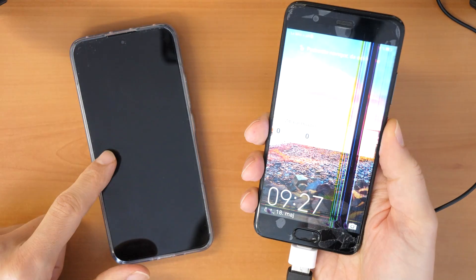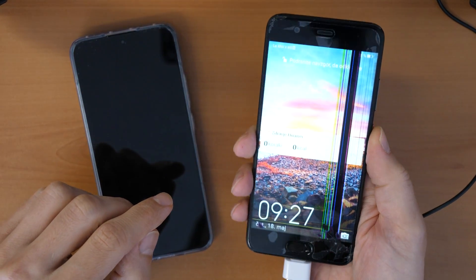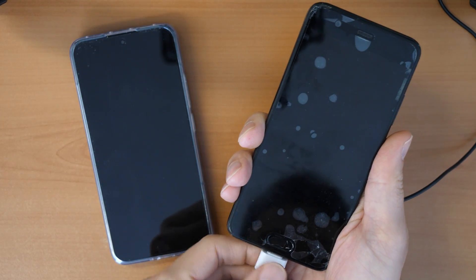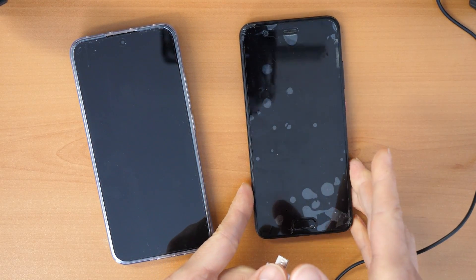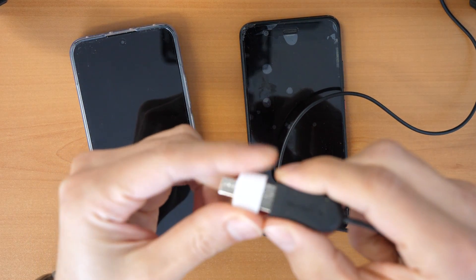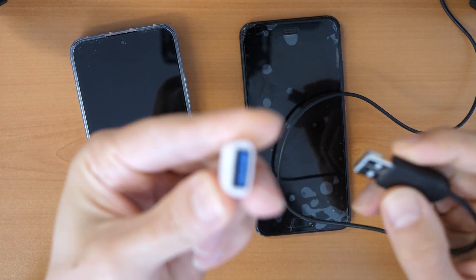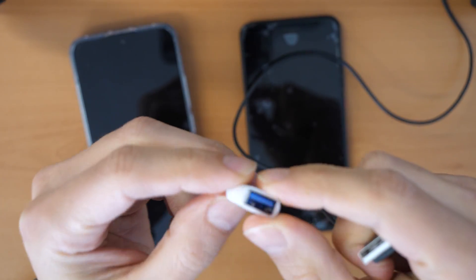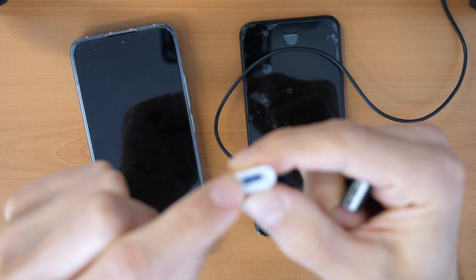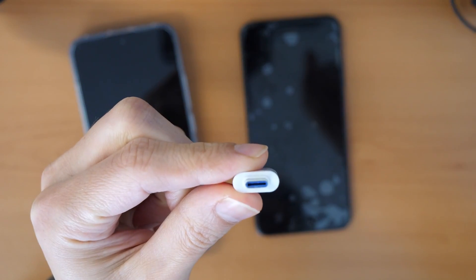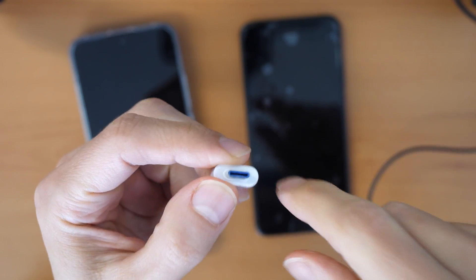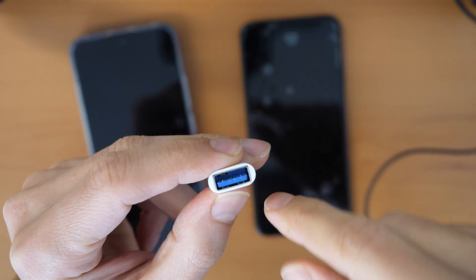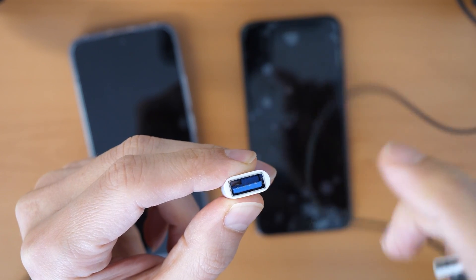So the problem is the screen is cracked and damaged here and it doesn't work. To help you with this situation you will need an OTG USB-C connector, I mean adapter which is here. So on one side you have the USB-C and on the other side you have a normal USB-A connector.